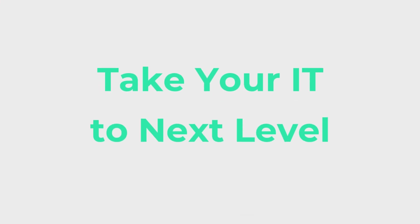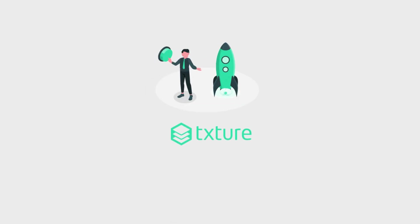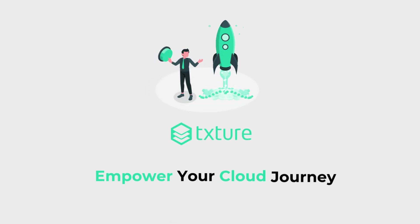Ready to take your IT to the next level? Speak with our team to discover how Texture can empower your cloud journey today.